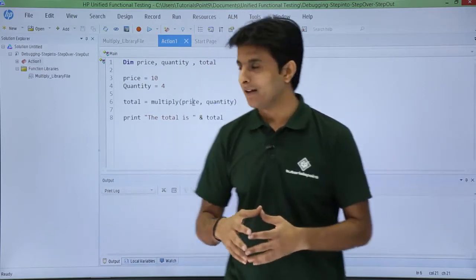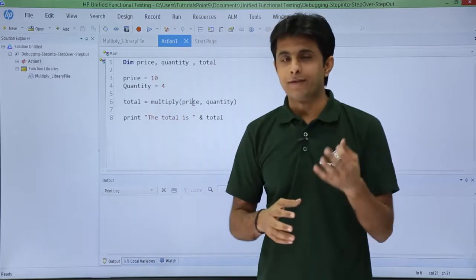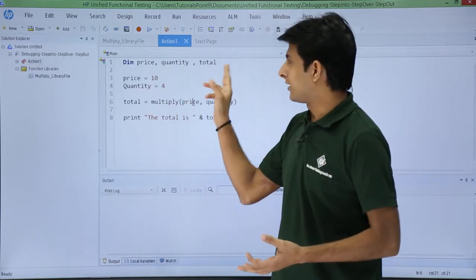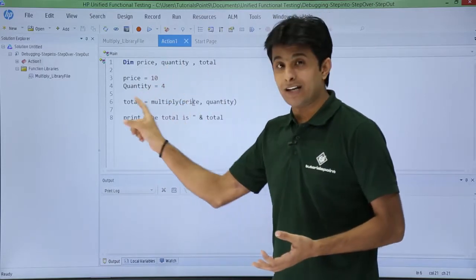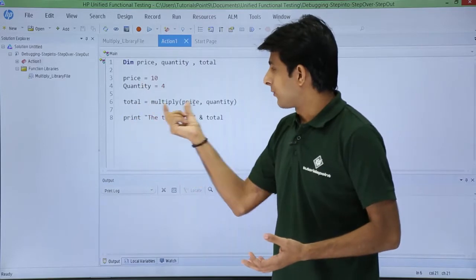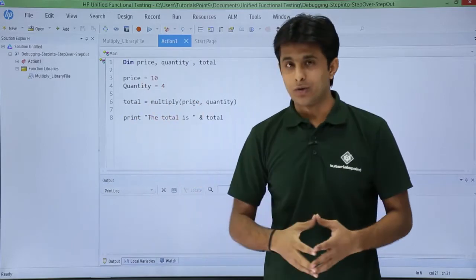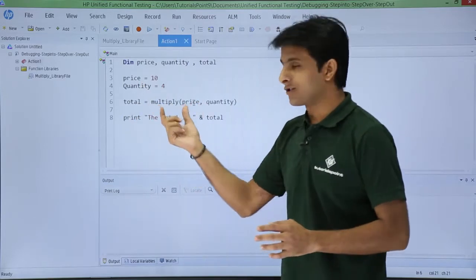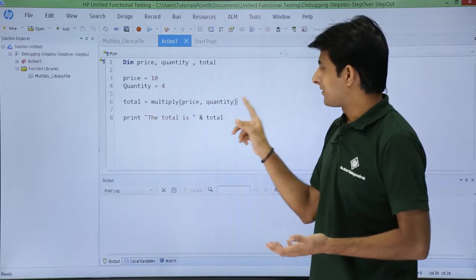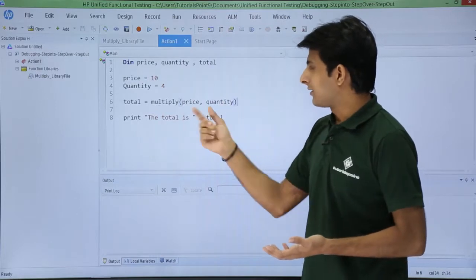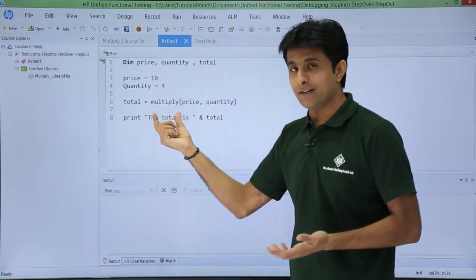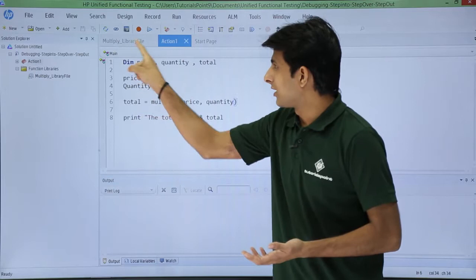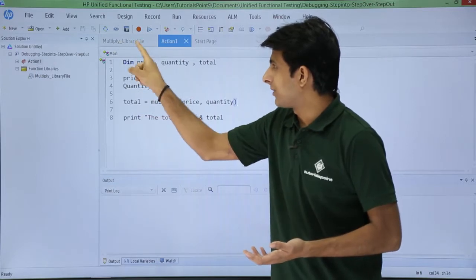You can see the practical here. I have written a code where I have declared three variables: price, quantity, and total. I assigned values to those variables and I want to calculate the total by multiplying. This is a function called multiply, passing price and quantity. This function is written in the function library.